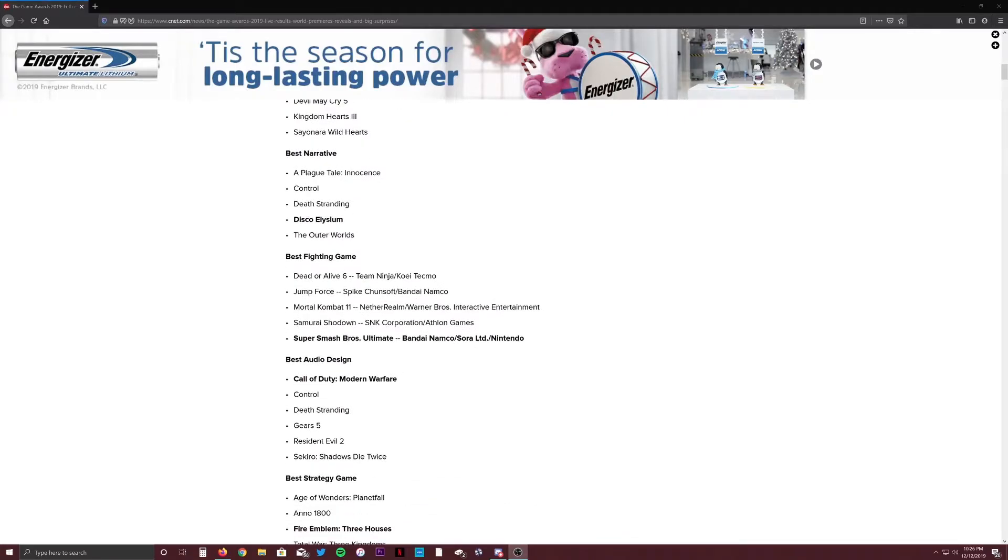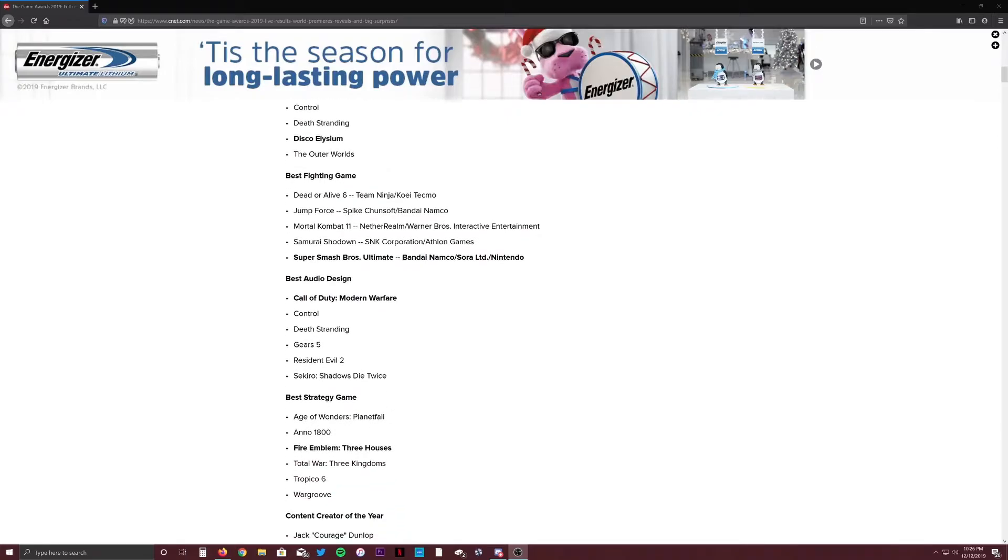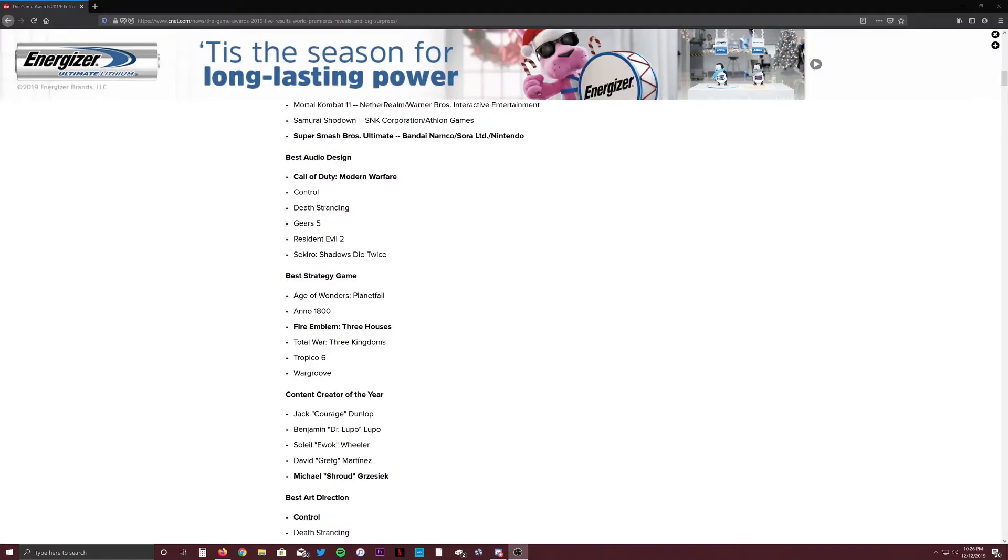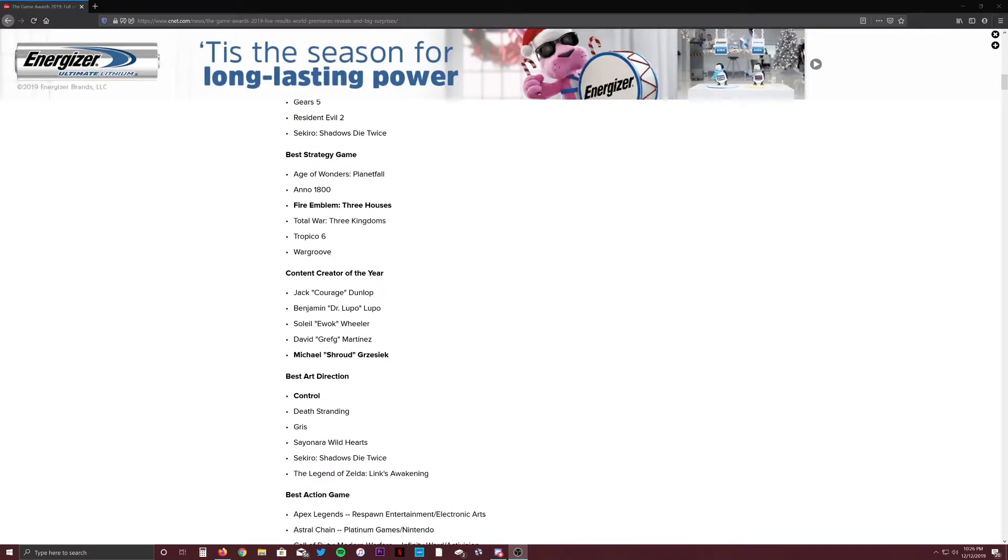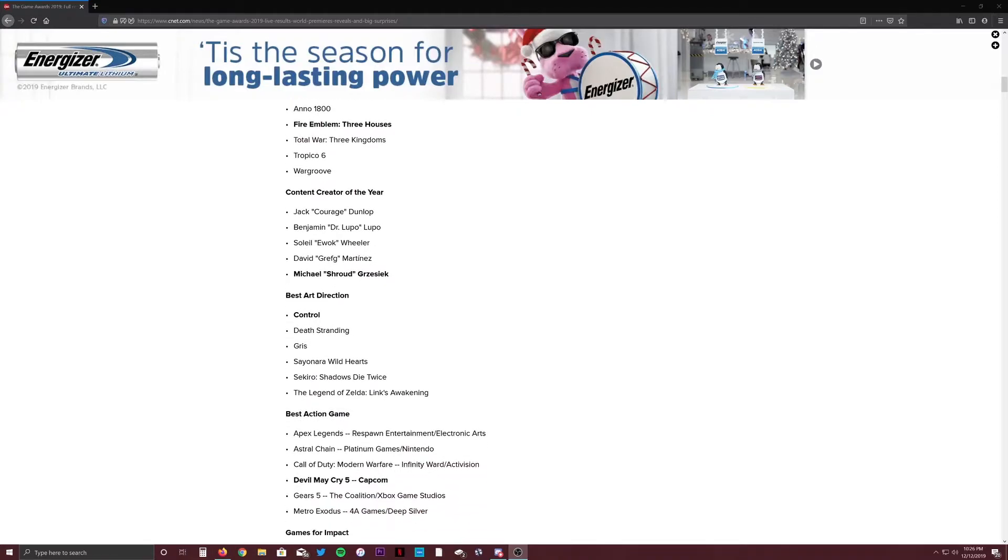Best fighting game, I really have no say in this. Smash Bros of course won, I'm okay with that. Best audio, I completely agree, Call of Duty. I think Metro should have been nominated for this at least, but I'm okay with Call of Duty winning it. Best strategy game, I think Anno 1800 should have won. I haven't played Fire Emblem Three Houses, but Anno was such a big game this year, so it kind of sucks to see that not win. Content creator of the year, Shroud, that's fair. He's, well he was number one on Twitch, now he's on Mixer, and he's just one of the best streamers out there right now. Best art direction, Control, I'm okay with that. The game looks stunning despite its glitches and some of its texturing and stuff like that. I'm cool with that.